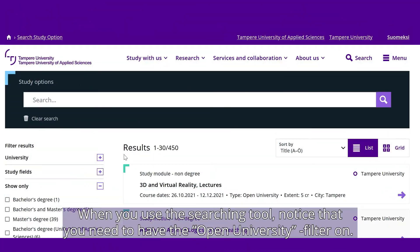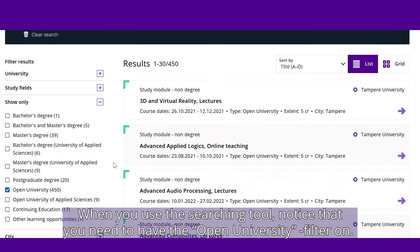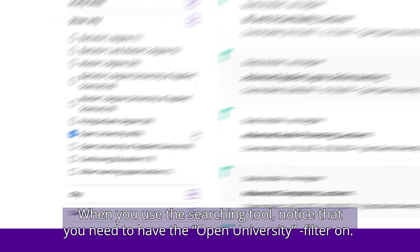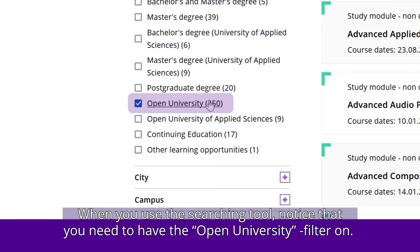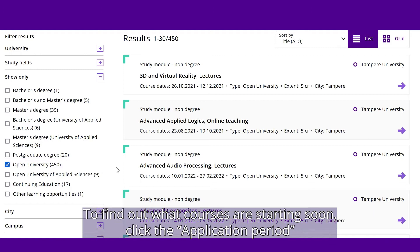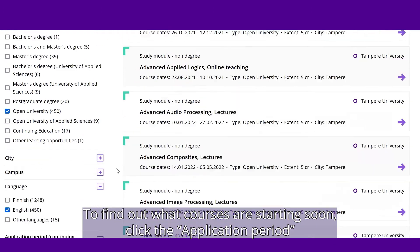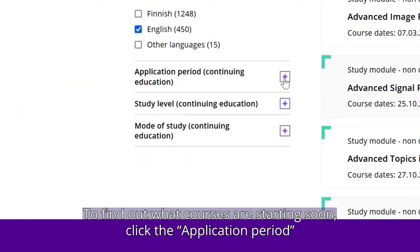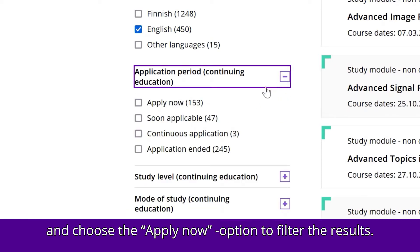When you use the searching tool, notice that you need to have the Open University filter on. To find out what courses are starting soon, click the Application period and choose the Apply Now option to filter the results.